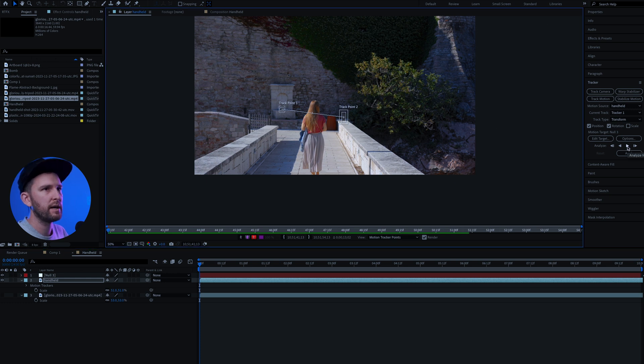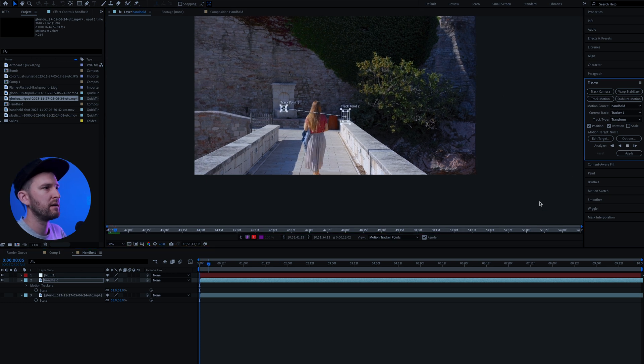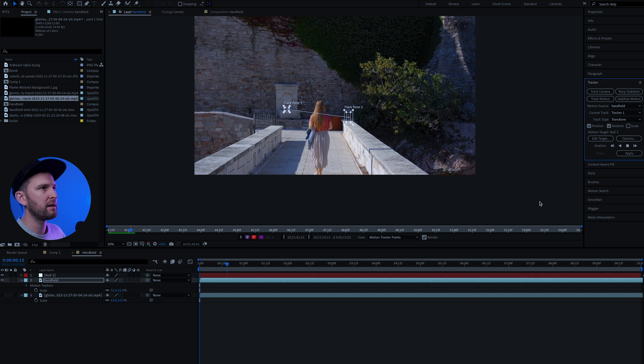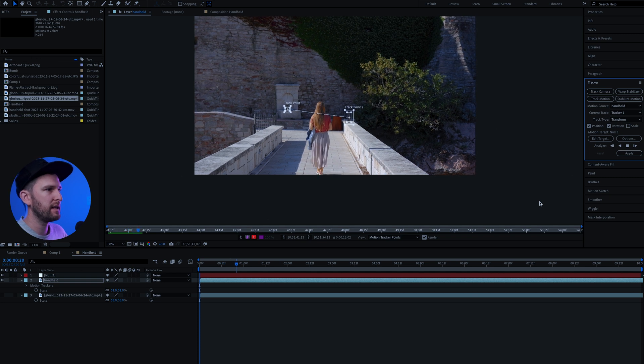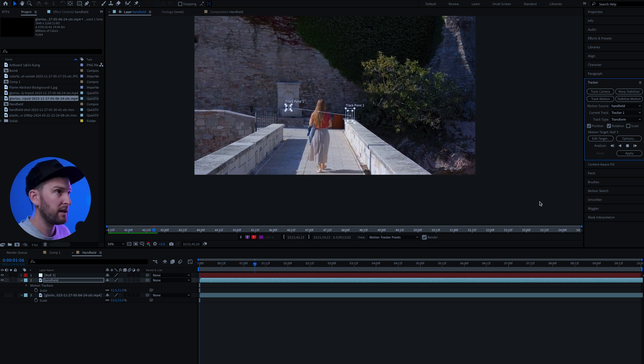And then you're going to start tracking by selecting analyze forward, this button over here. It's going to take a little bit of time depending on the points that you've selected. So I'll catch you guys on the other side.